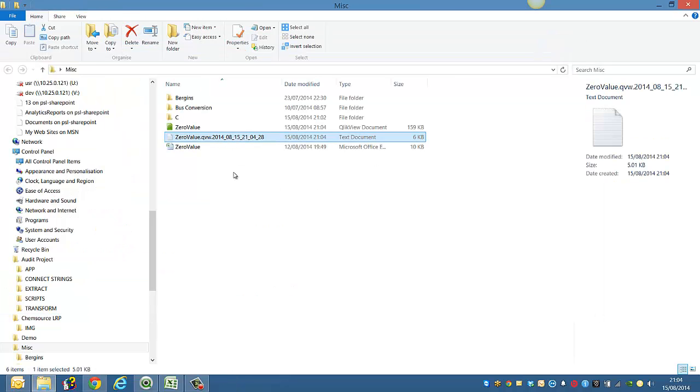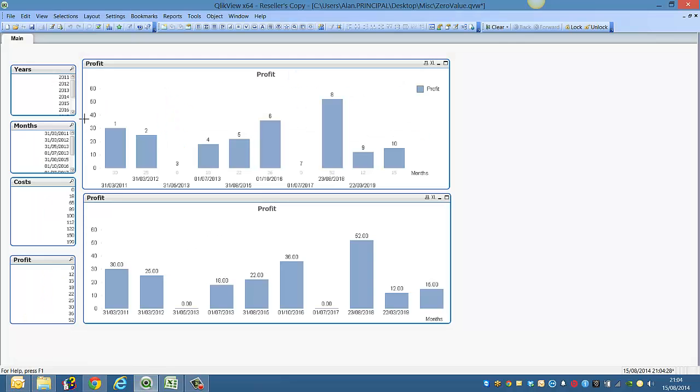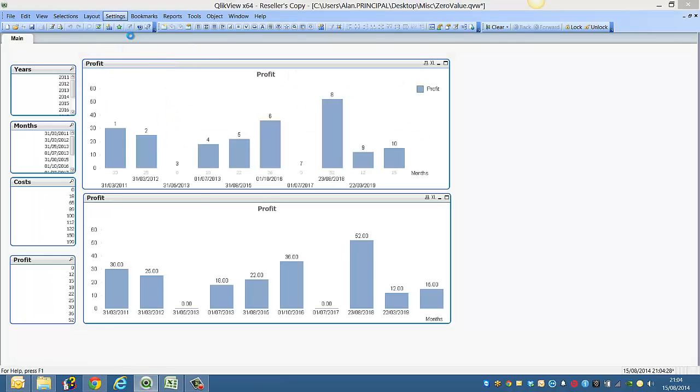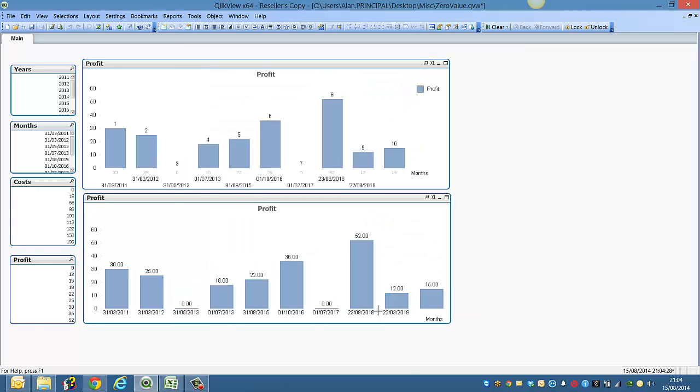Again, we added a timestamp to it. We could delete this log file, go into Settings, Document Properties, and untick Timestamp and Log File. I recommend you tick Timestamp and Log File, but for now I'm just going to show you.